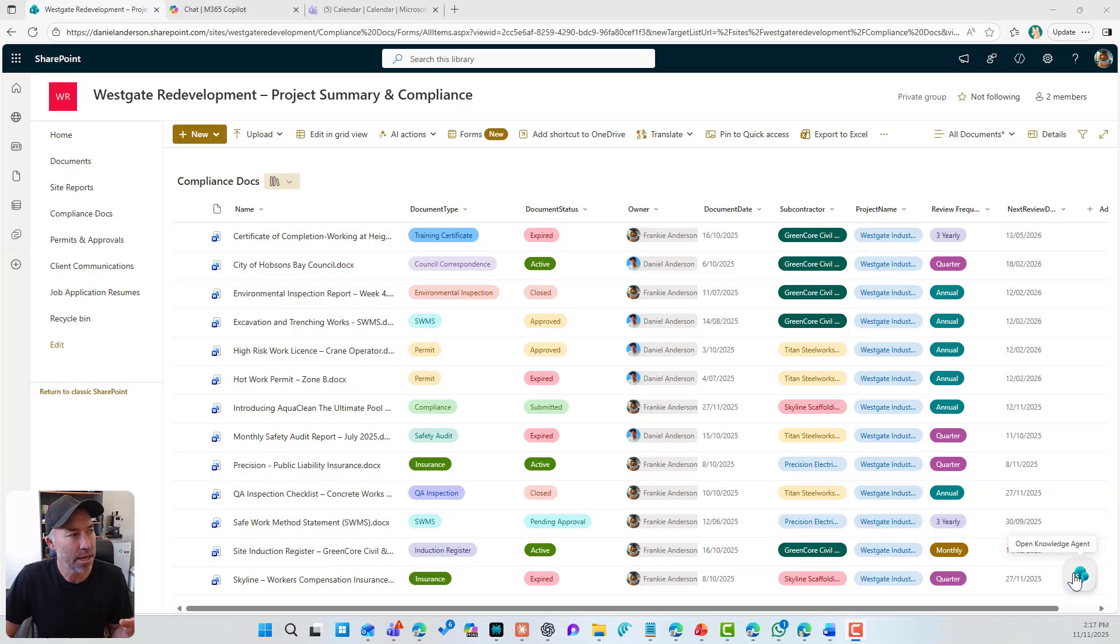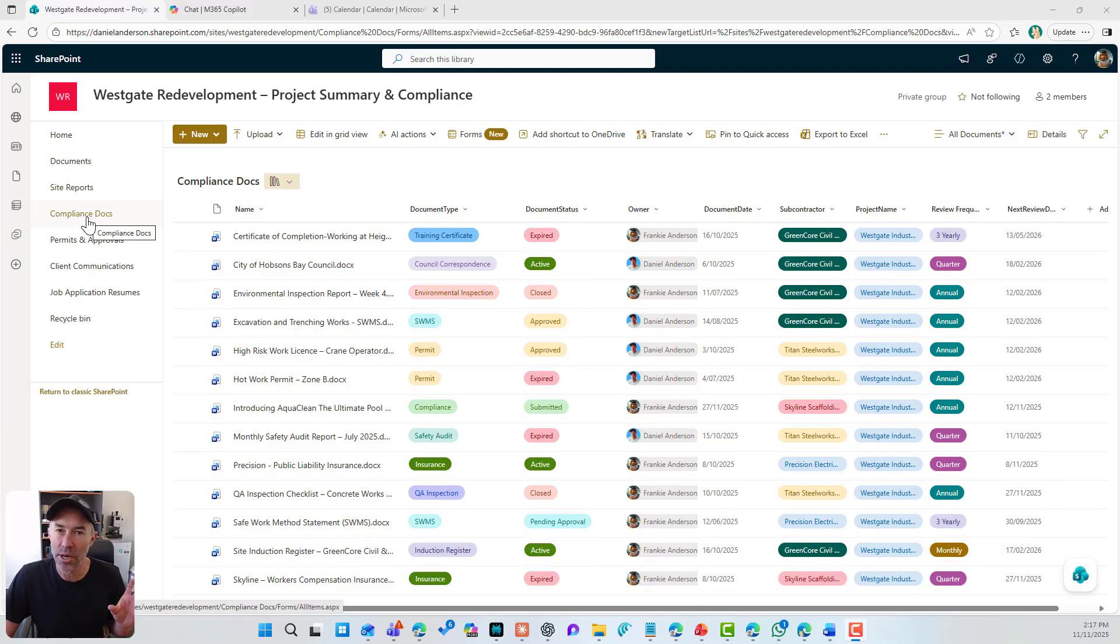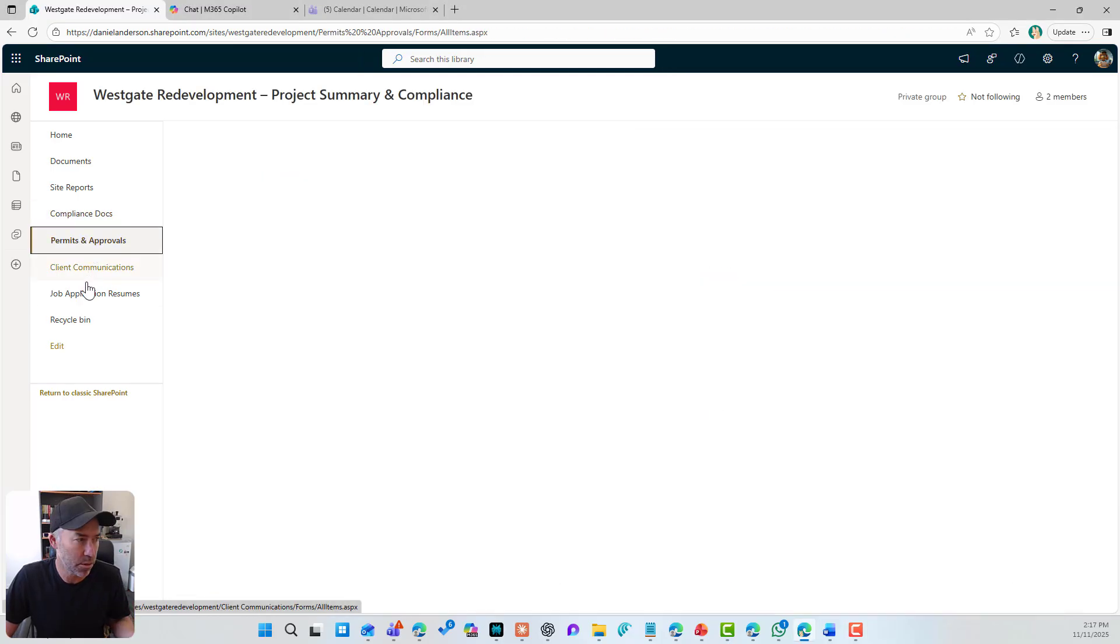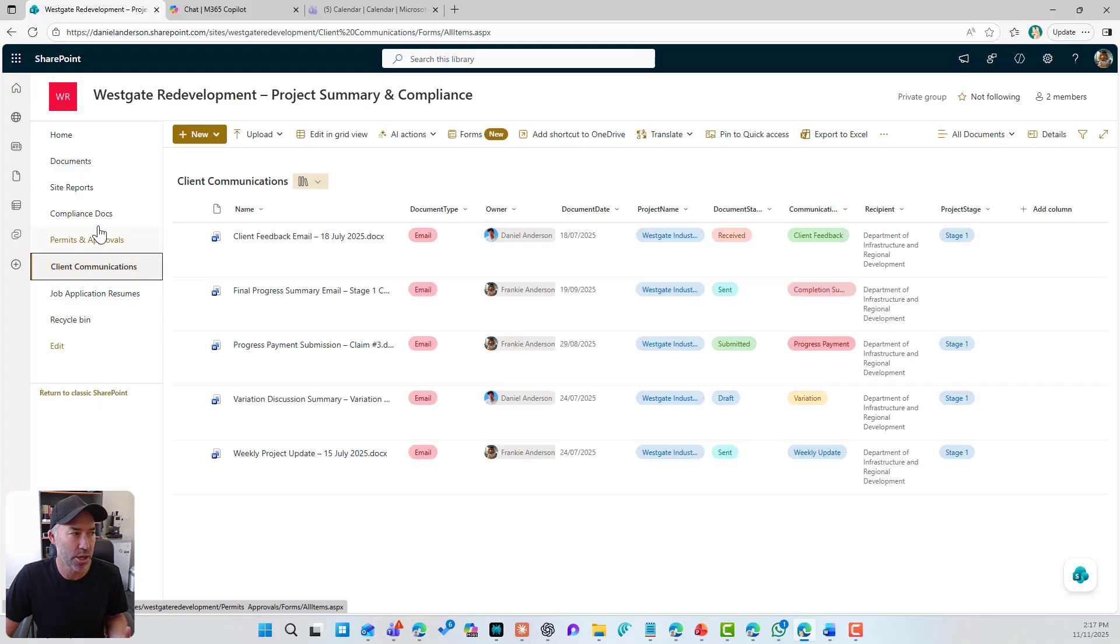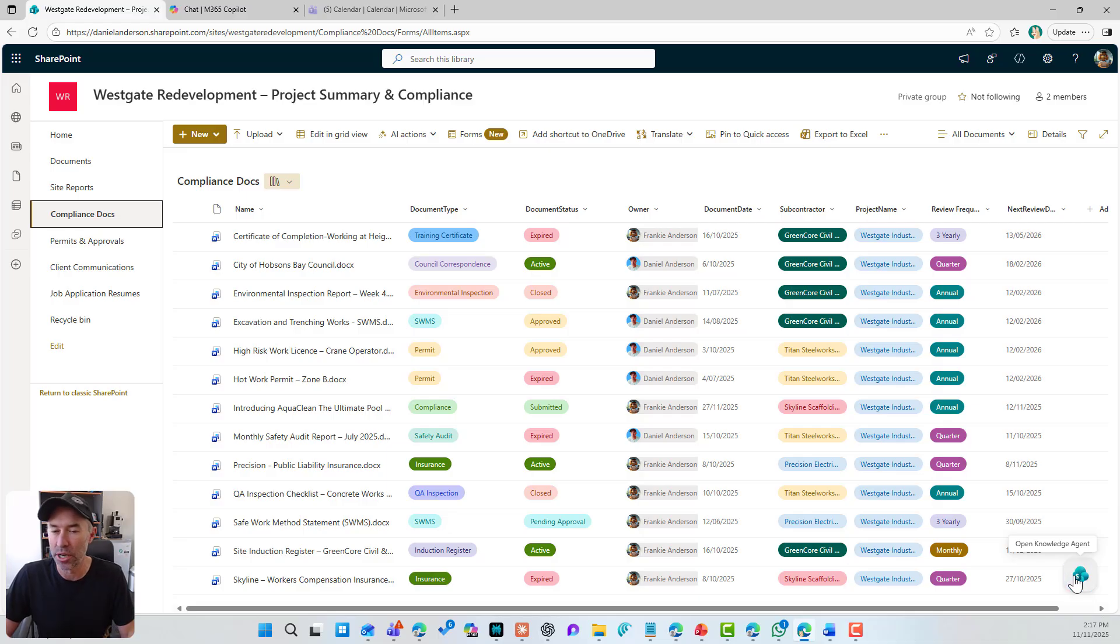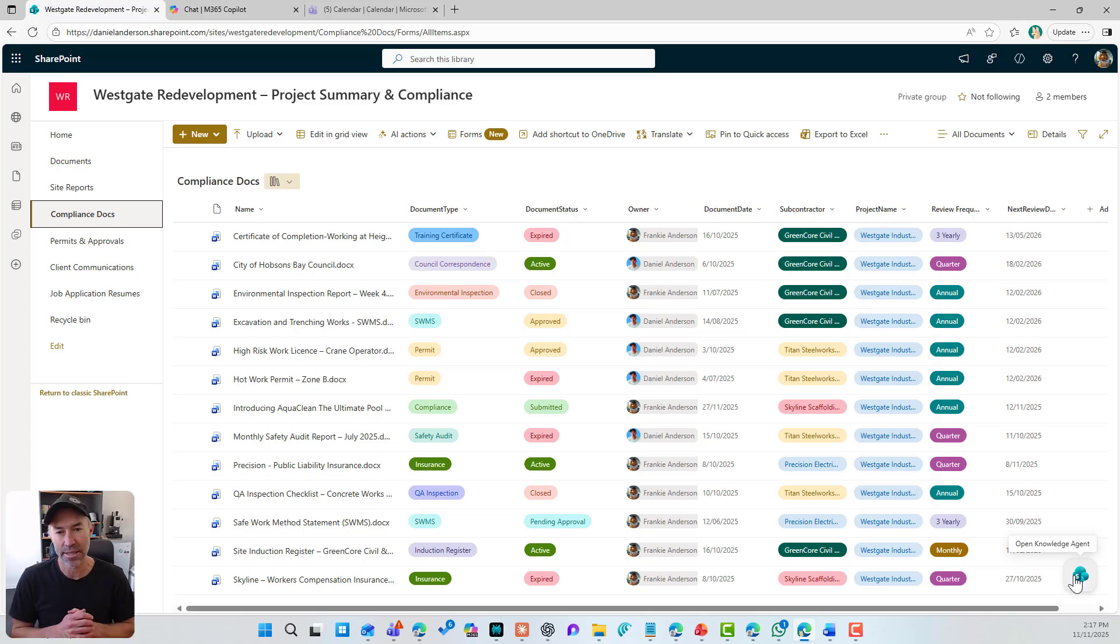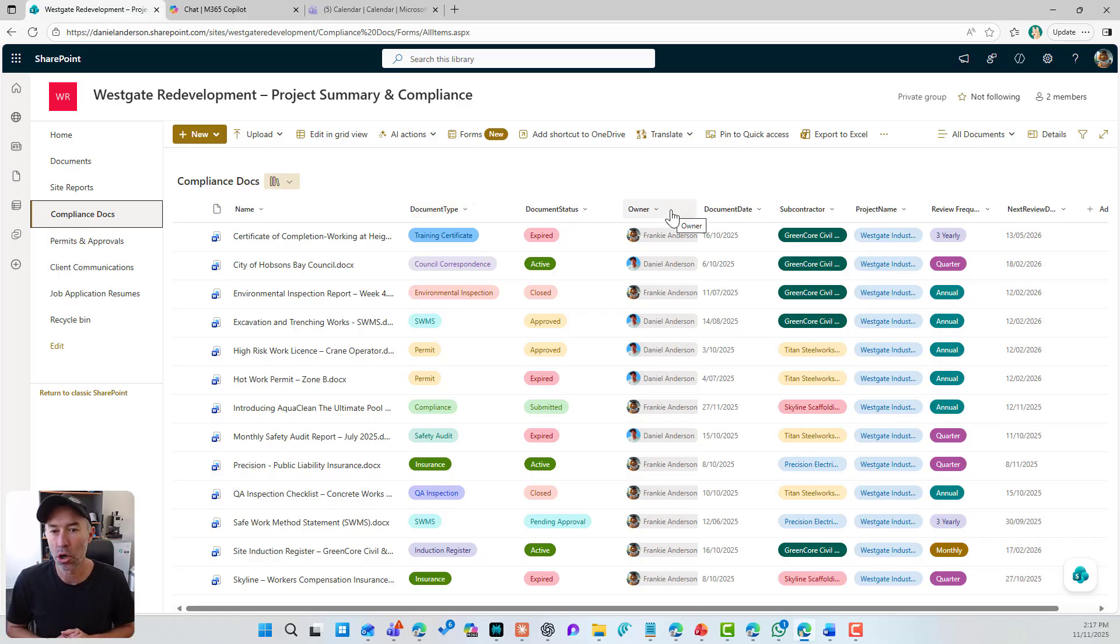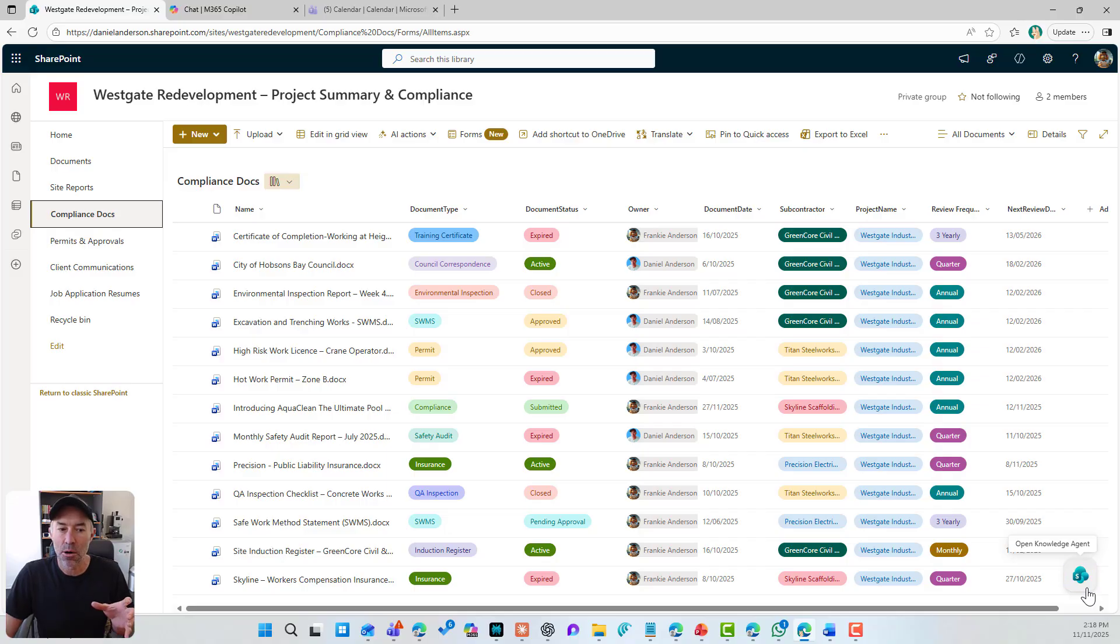Now you can see here that I'm in a SharePoint document library. It's a project site. You'll notice that I've got a couple of different libraries: compliance docs, permits and approvals, and client communications. You'll also notice this little floating button or icon in the bottom right hand corner. This is the new knowledge agent. You'll also see that I've got lots of metadata or columns added to this library doing certain things. I've got document types, statuses, owners, next review dates.